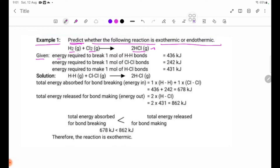Energy required to break one mole of H-H bonds: 436 kJ. Energy required to break one mole of Cl-Cl bonds: 242 kJ.